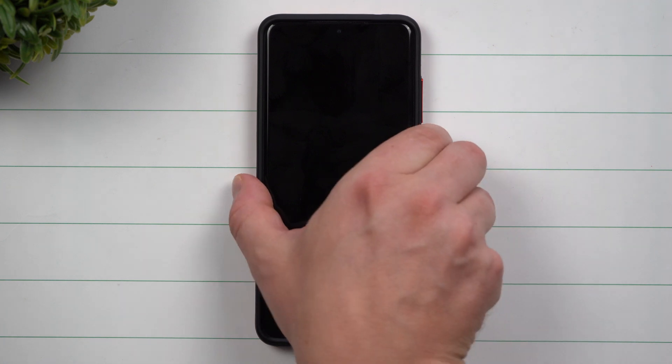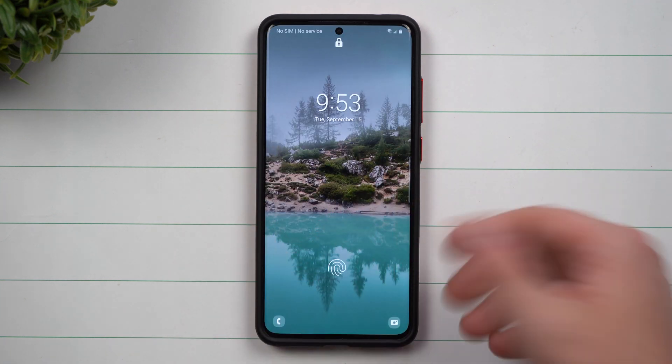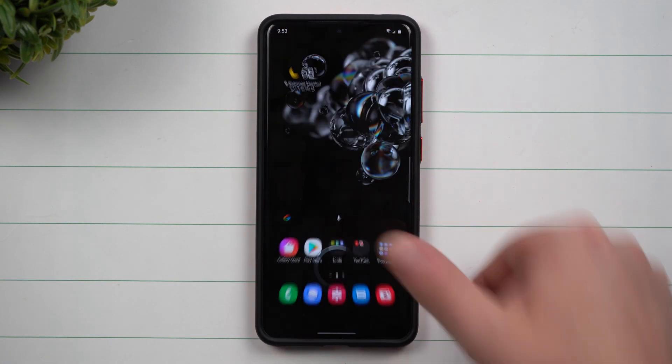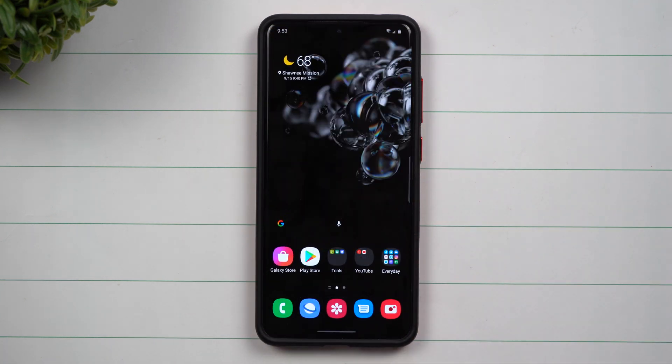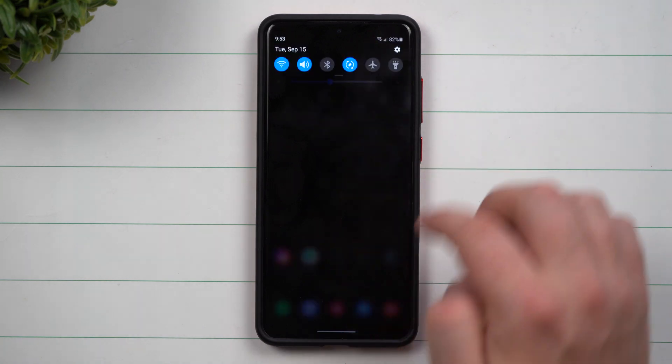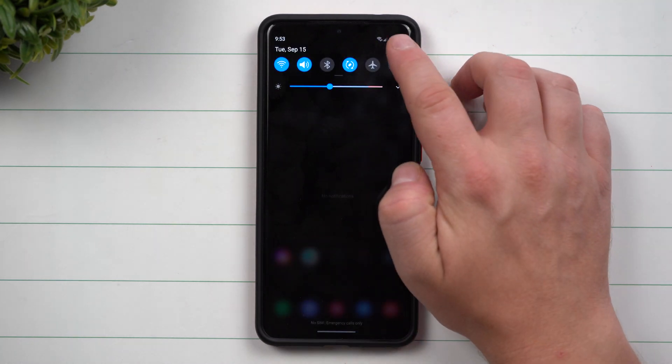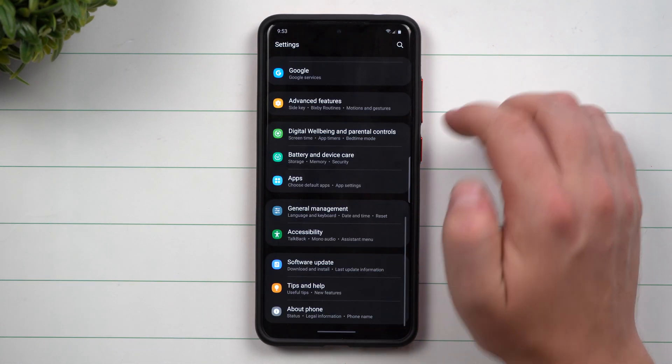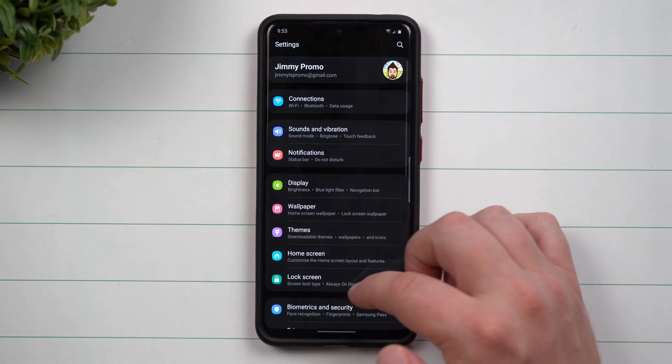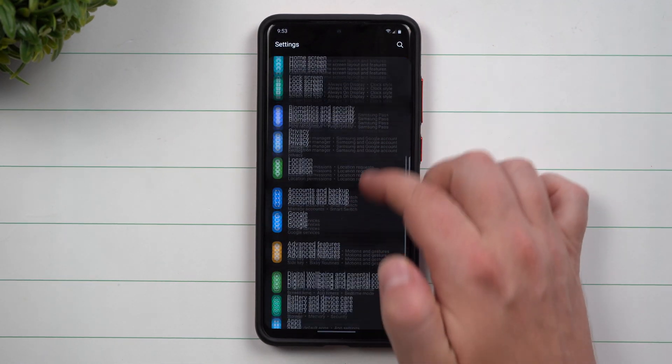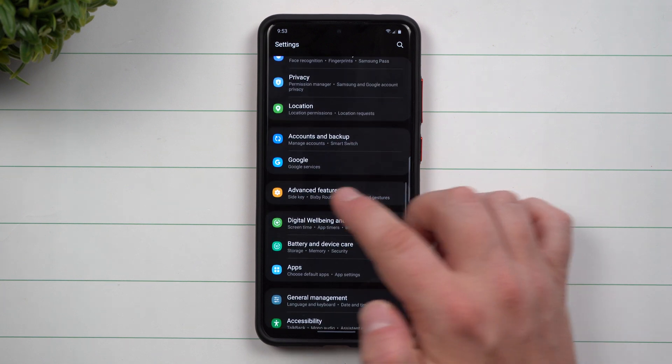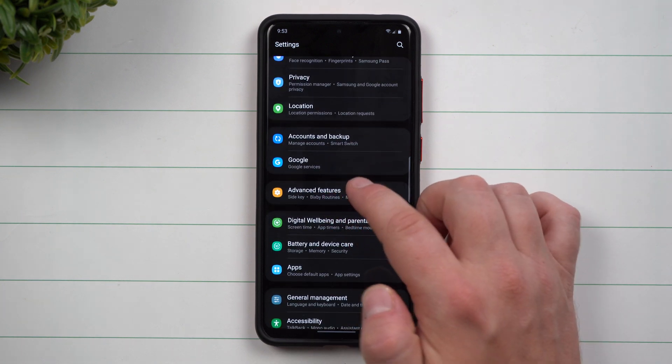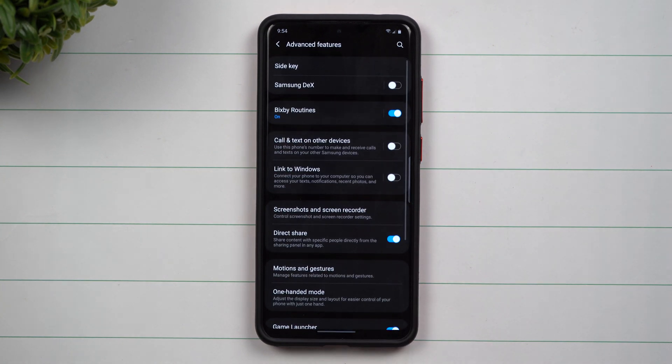So now if you do want to turn on this feature whenever you do get Samsung One UI 3.0, all you'd have to do is go inside of your settings. Then what you're going to do is scroll down until you see advanced features. Now inside of advanced features, you want to scroll down until you see motions and gestures.